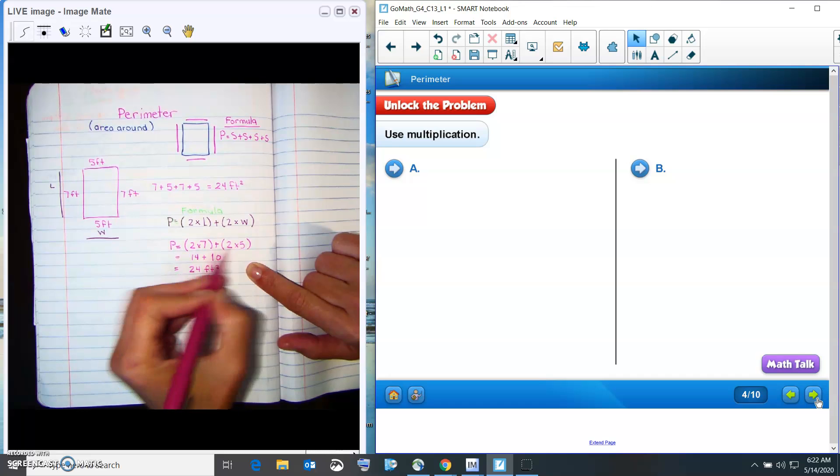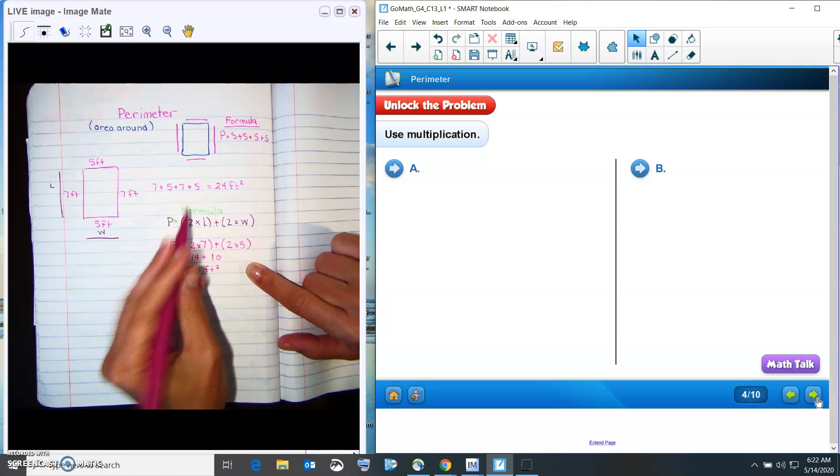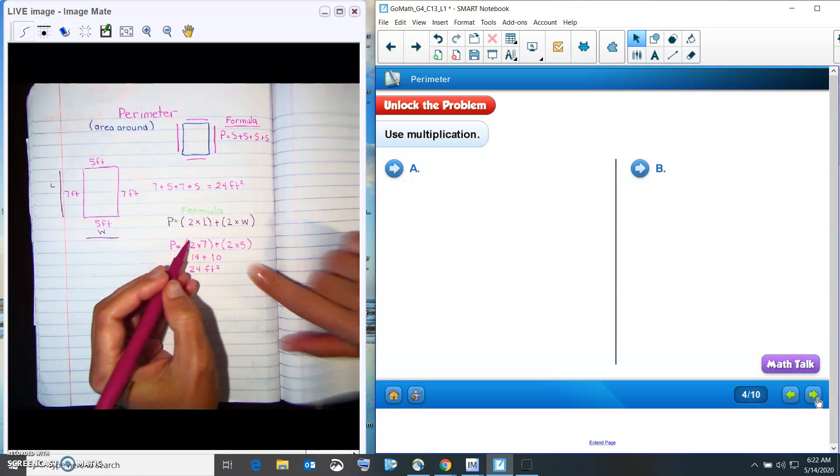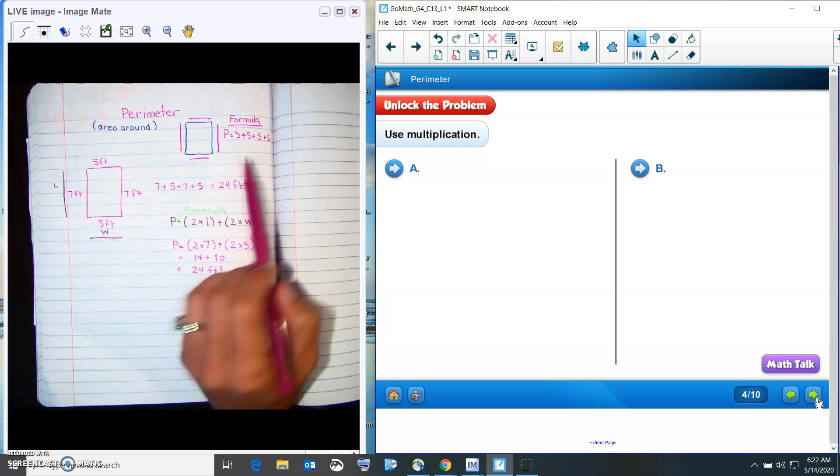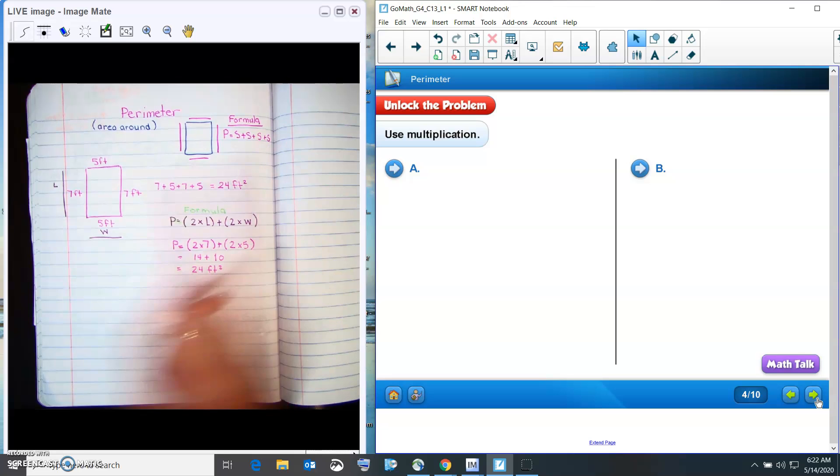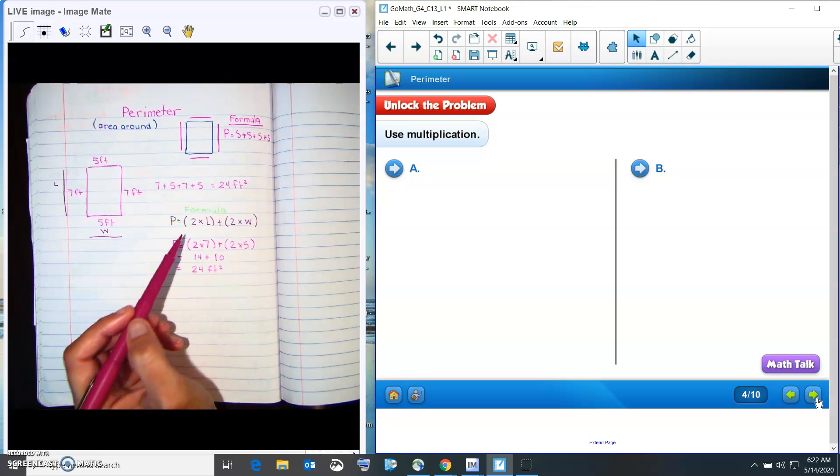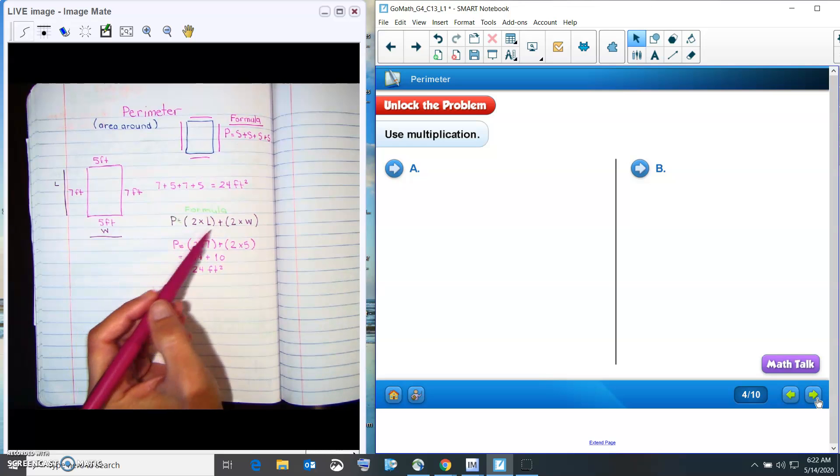So this is just, we've got the same answer, just a different way of writing it. So we've learned before of adding each of the sides. And remember, multiplication is just repeated addition.